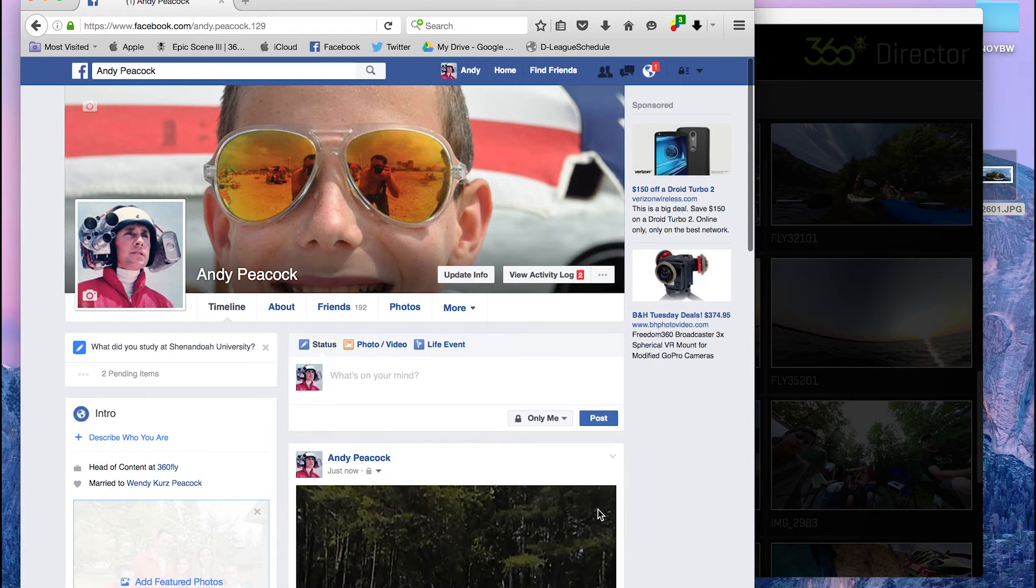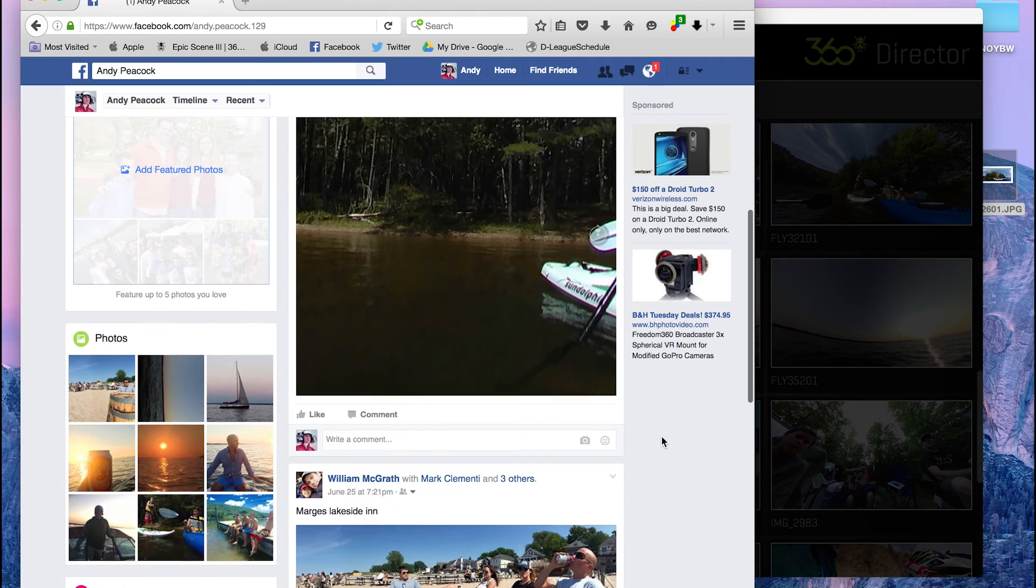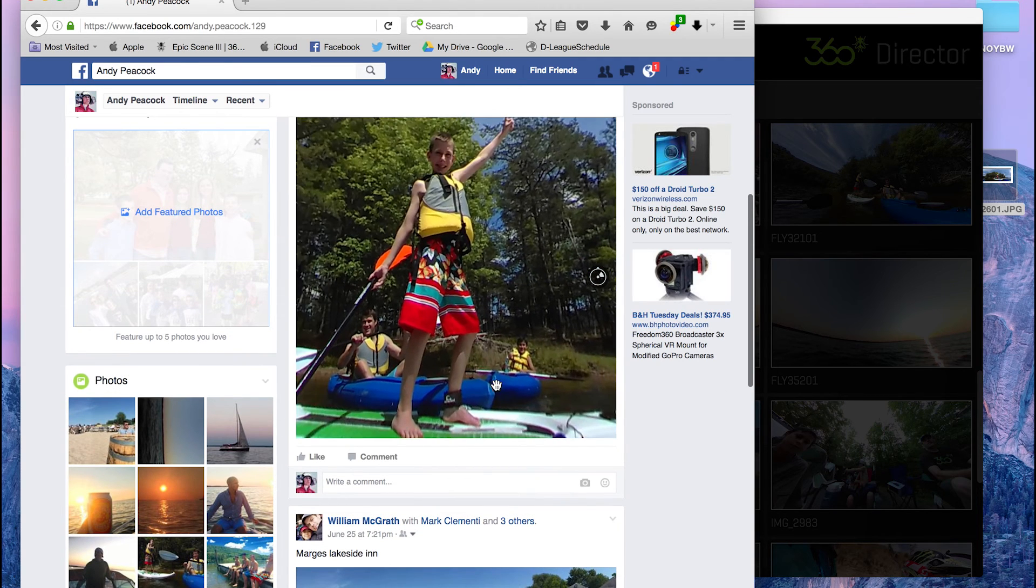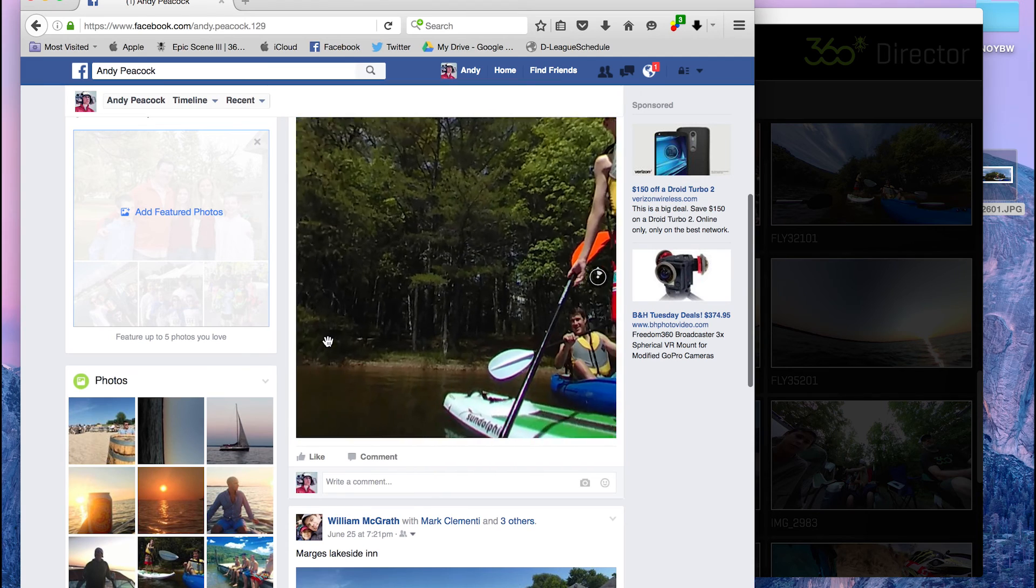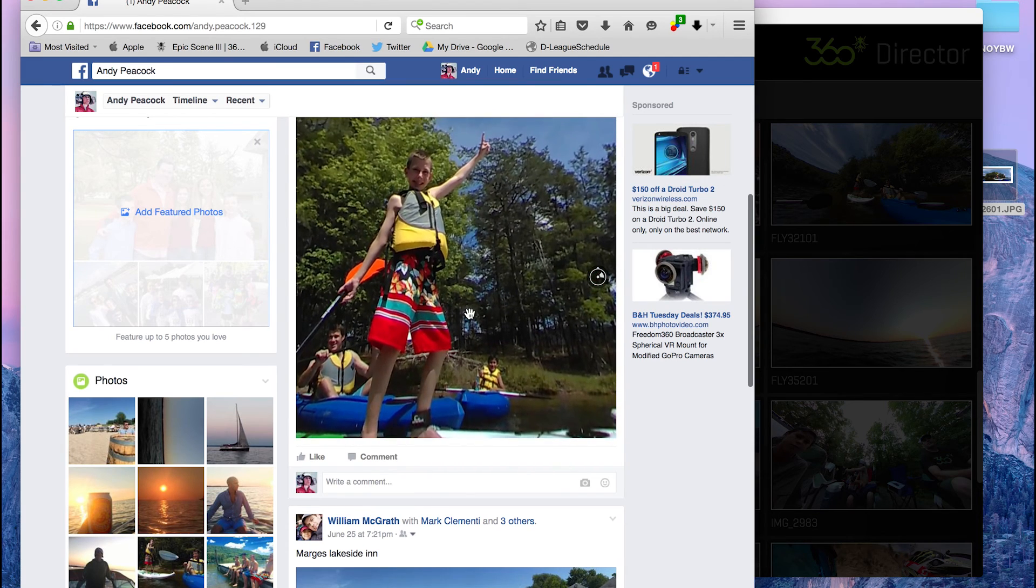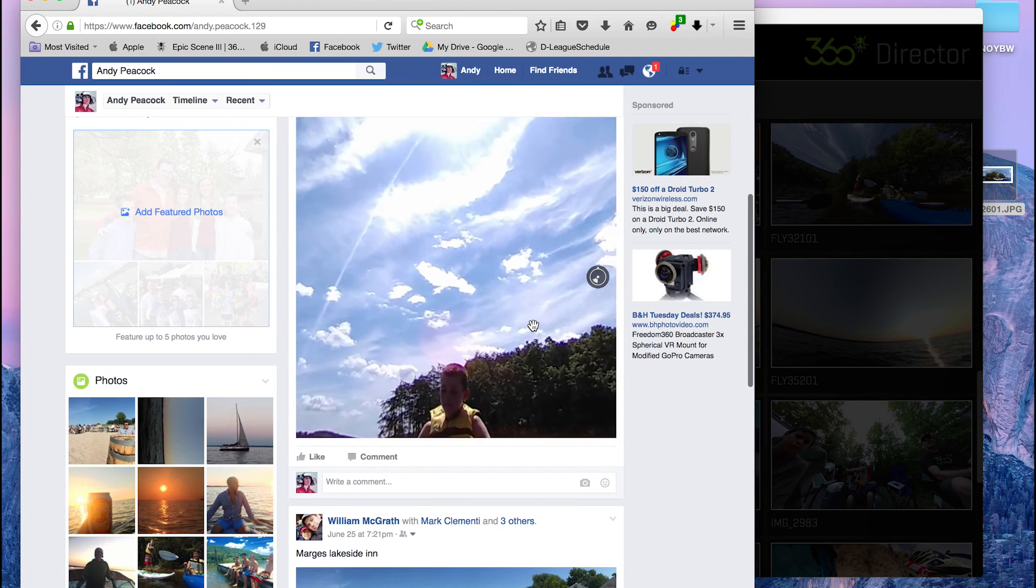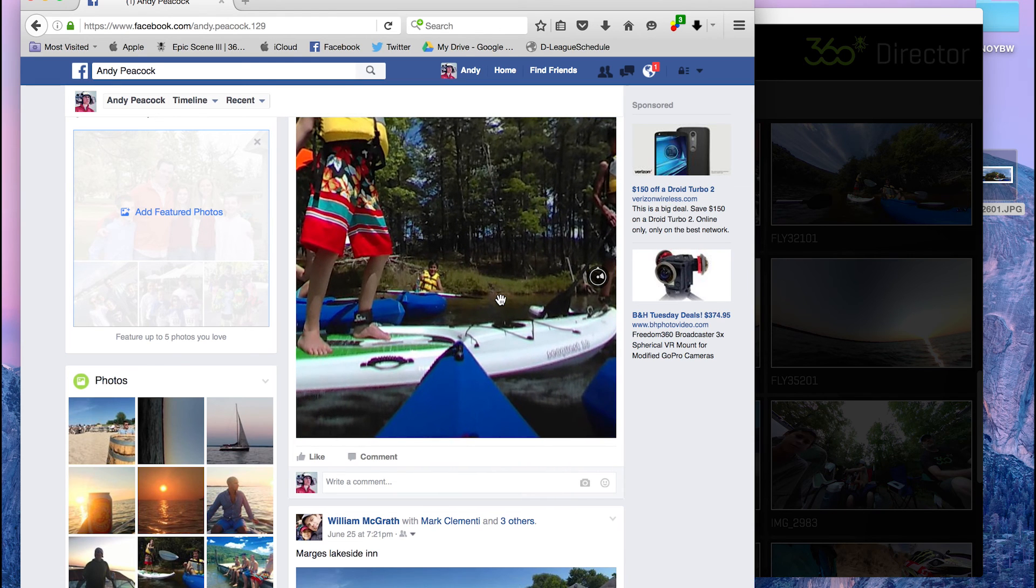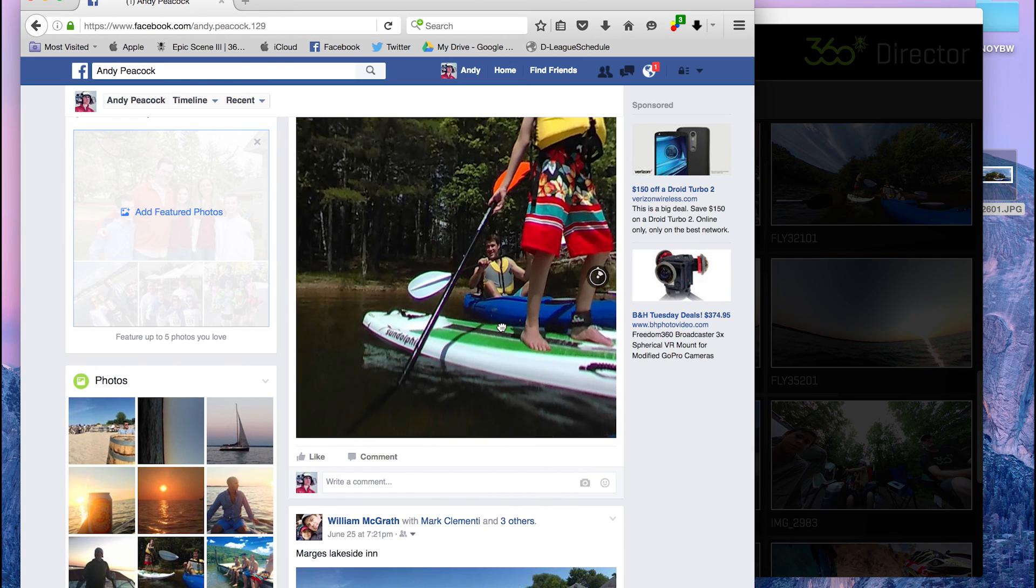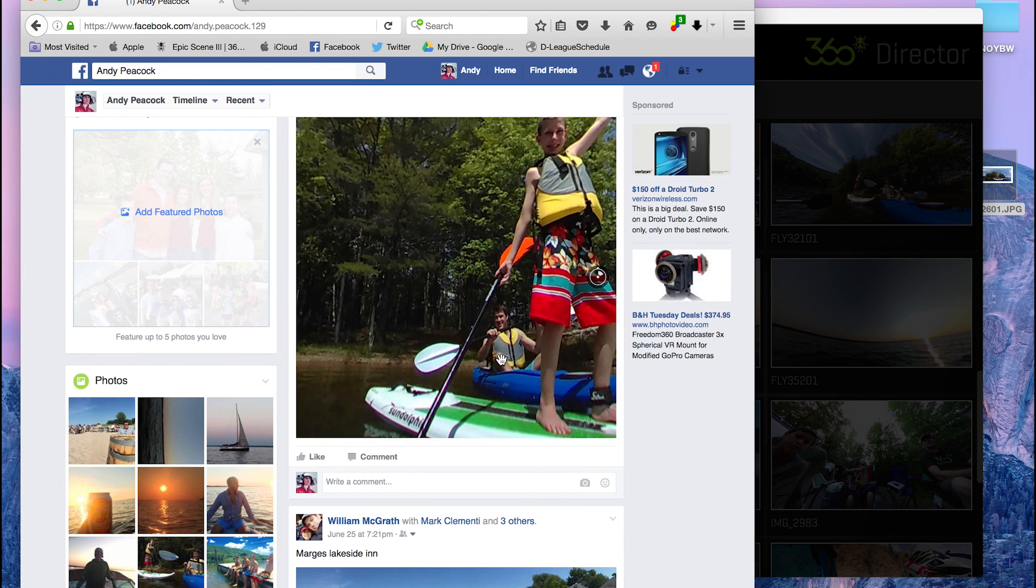And just like that, you now have an interactive 360 degree video on your Facebook page. Real easy, real quick, real self-explanatory. Just wanted to put this out there in case there were any problems so people know what they're doing and know how to do it. So good luck. Have fun posting those photos. Thank you very much.